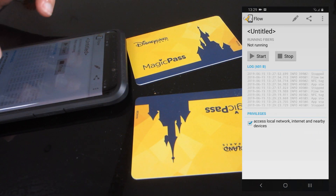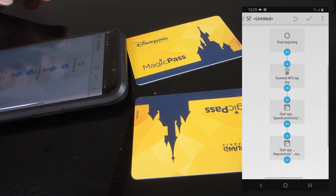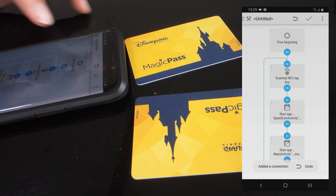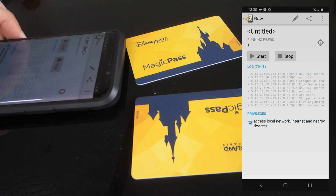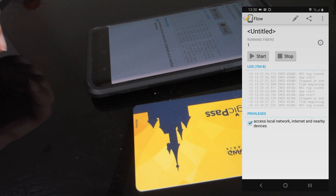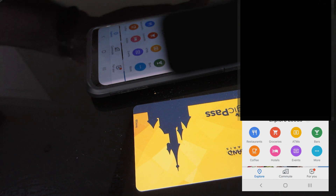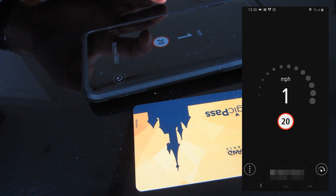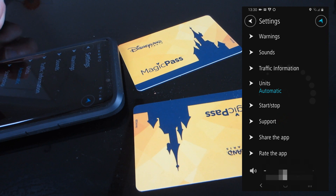When it exits the flow, it stops running. Because we haven't got a loop back from the end of that one to scanning another tag. So the flow will finish. Let's try that again. There's Google Maps and speed cameras is there, but it's gone into its background mode - the one where it doesn't do an overlay.